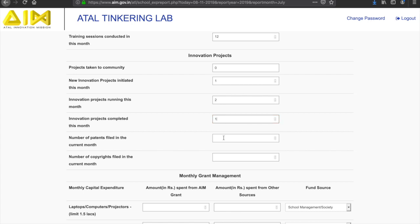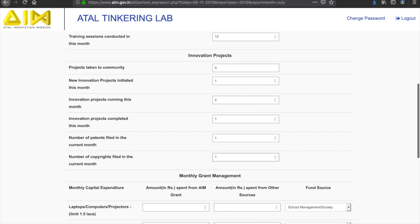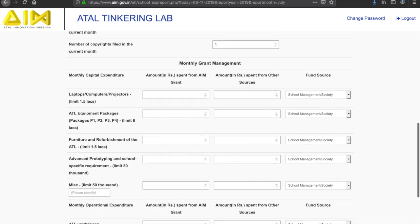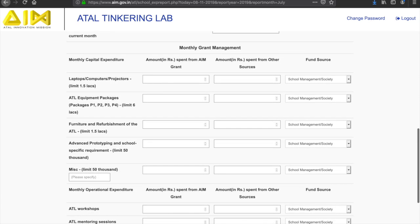Please don't forget to mention the number of patents or copyrights filed in the current month. Kindly ensure that all the values or numbers entered in each field are for that particular month.